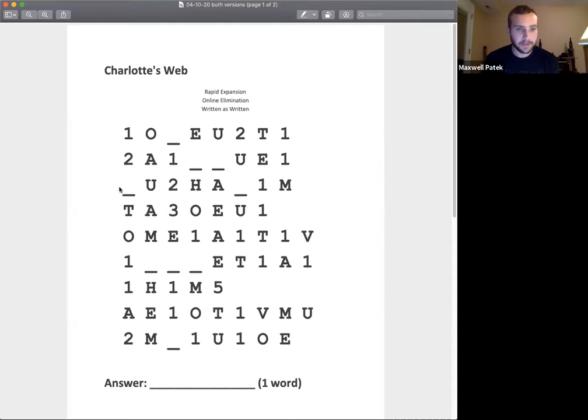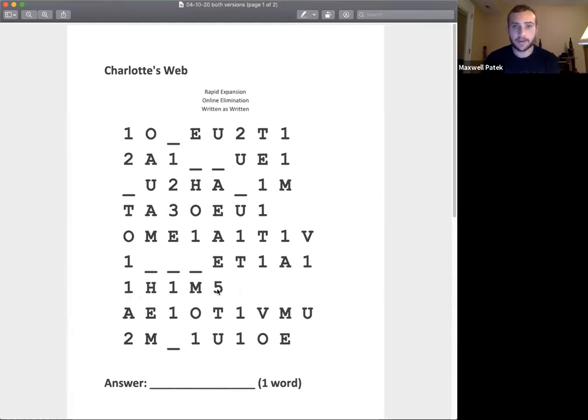But if we skip down here to the shortest row, we have one, two, seven. And then the rest of the characters, there's two of them. So seven plus two is nine again.